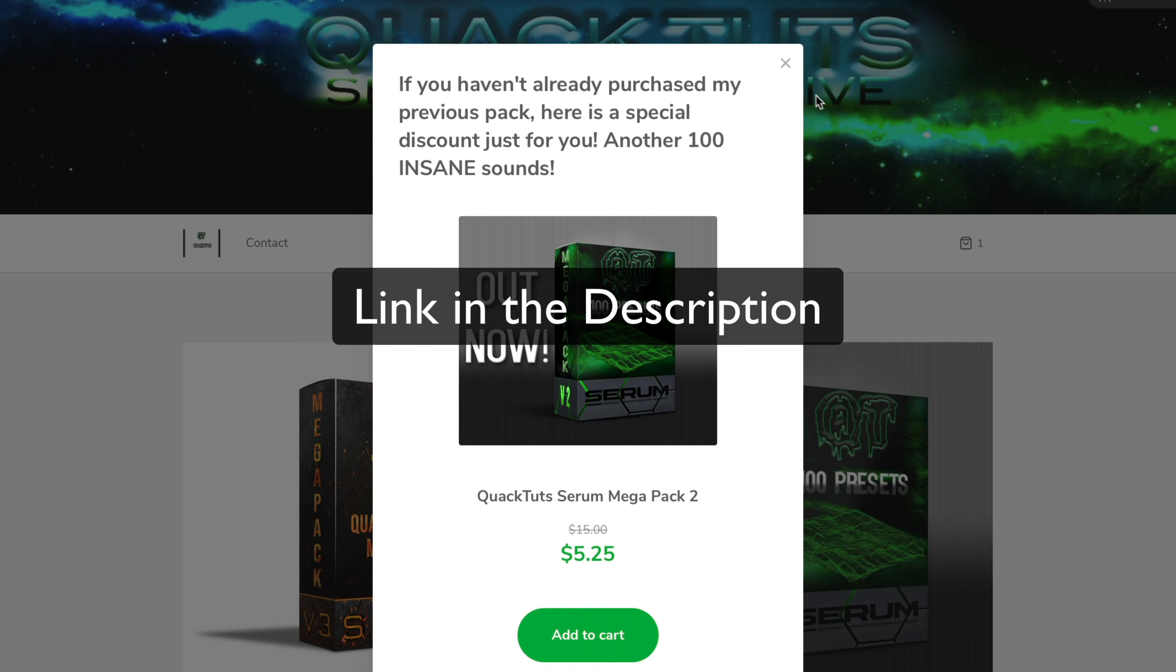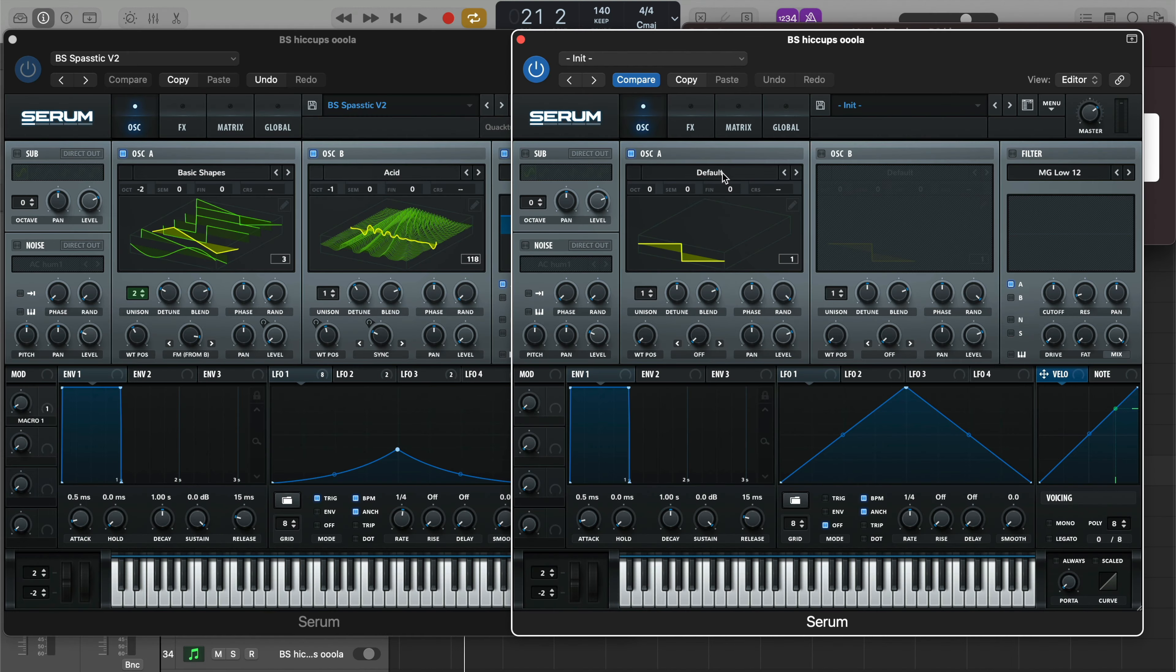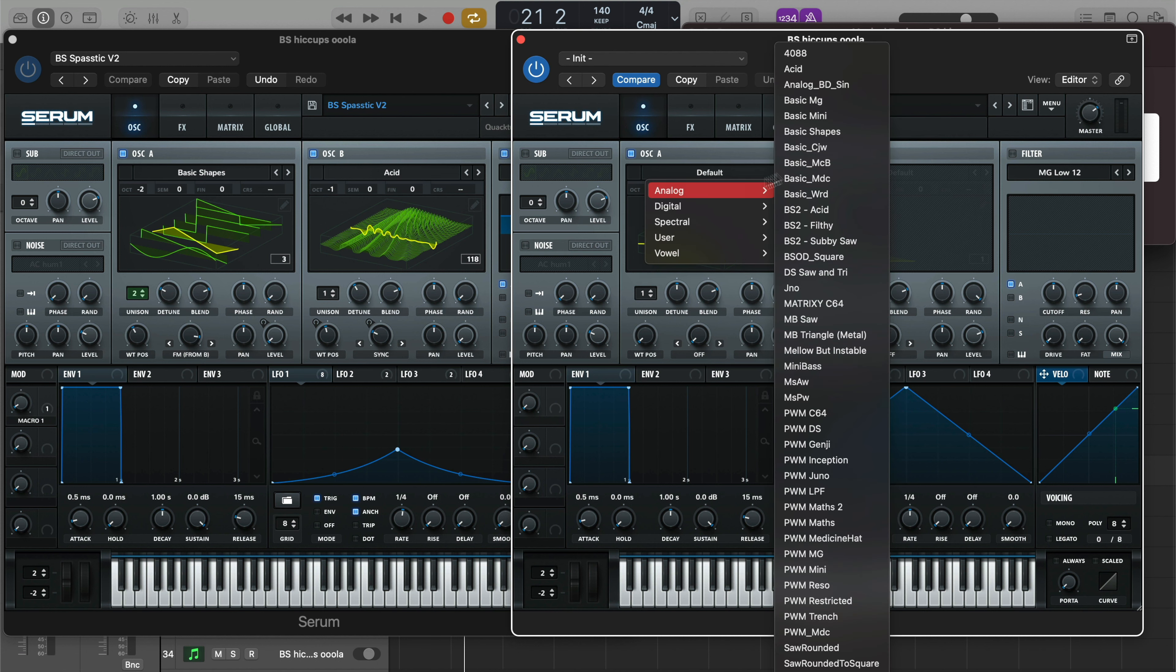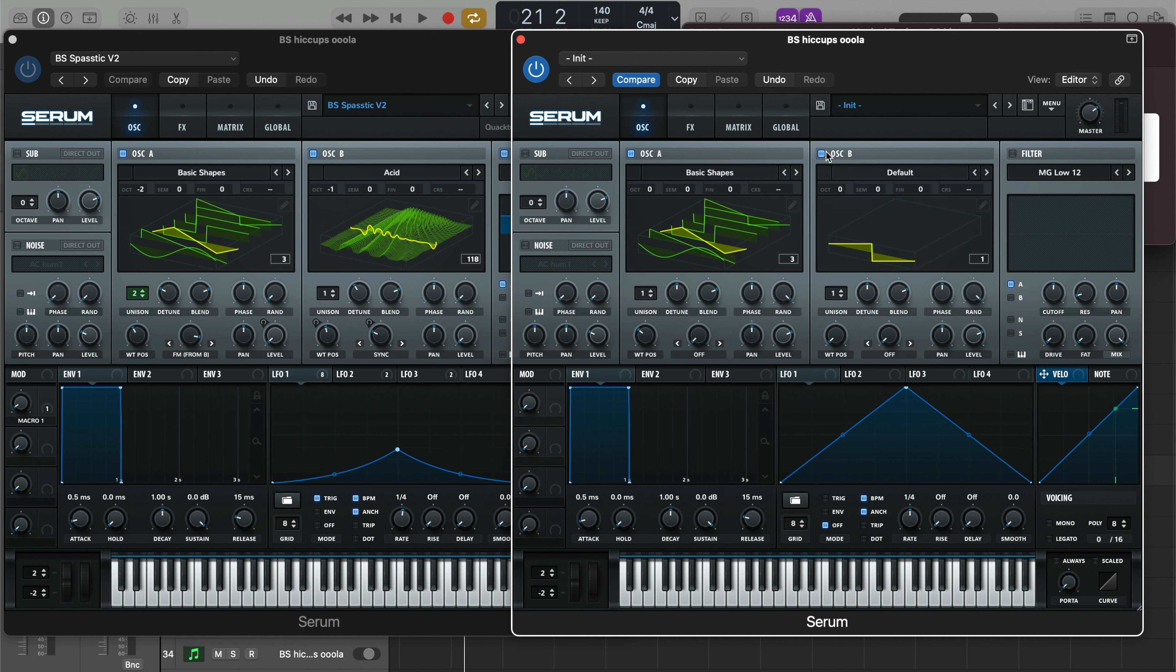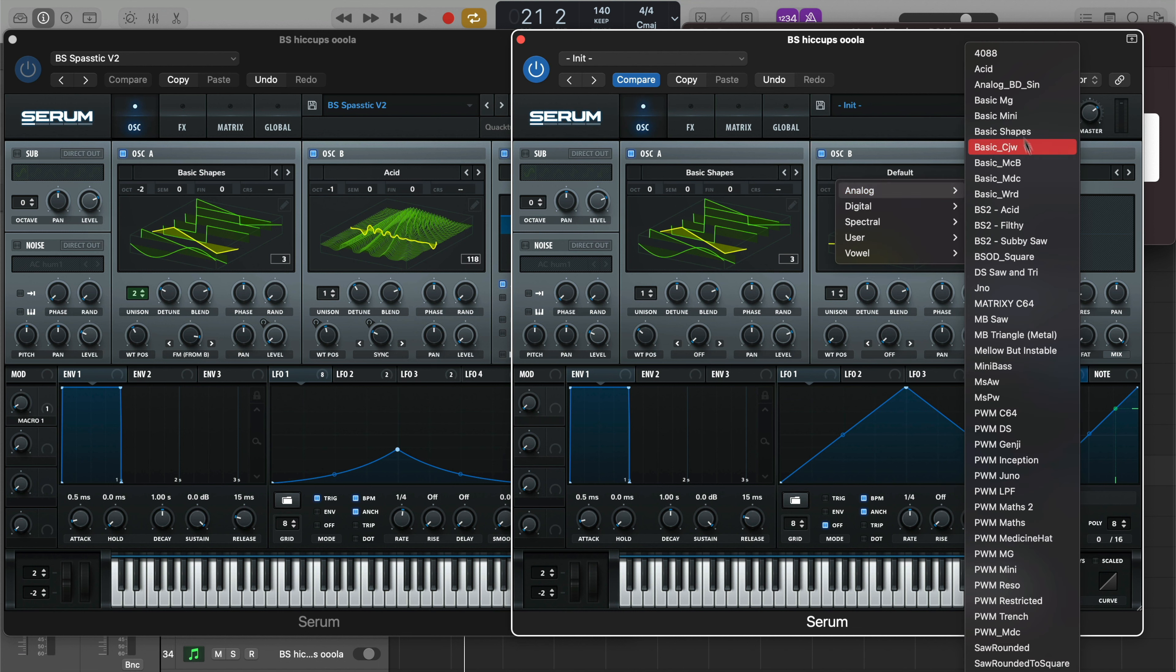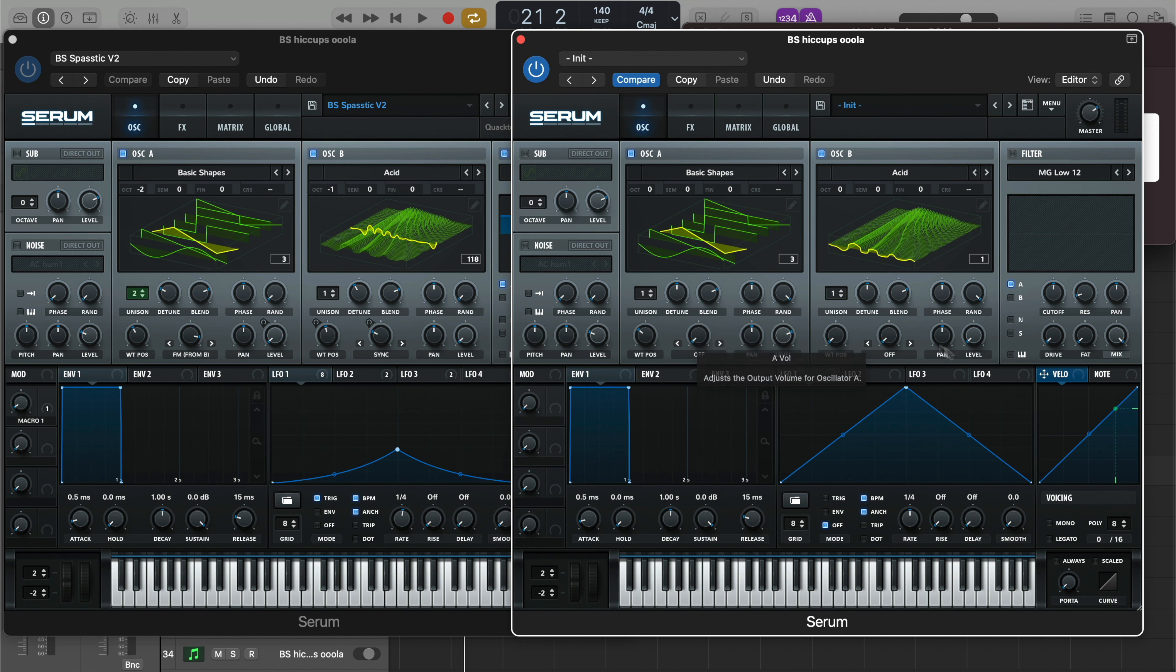So we have our initialized Serum right here. What you want to do is go ahead to Analog, go to Basic Shapes, and then bring it to the triangle wave. Then go to Oscillator B, and we're going to be using Acid as our FM source instead of another Basic Shapes wavetable. This combination right here is perfect. You can get all kinds of crazy basses, not just riddim basses from this.